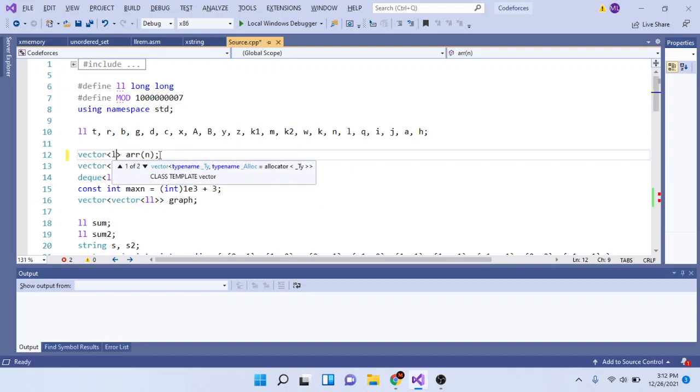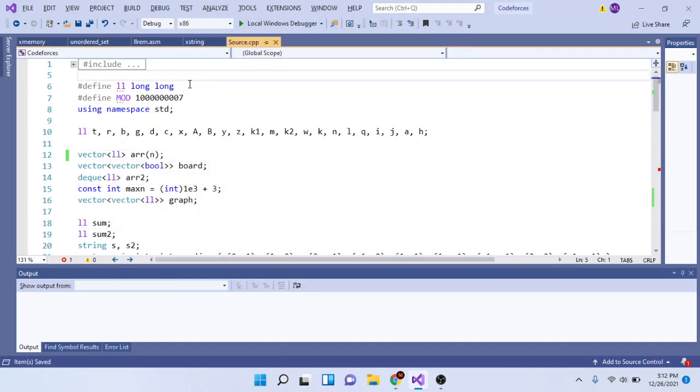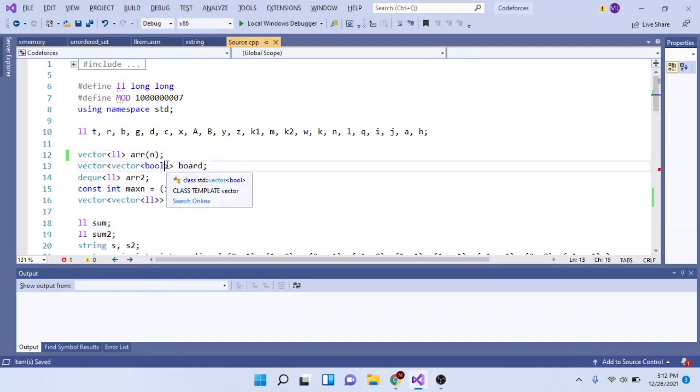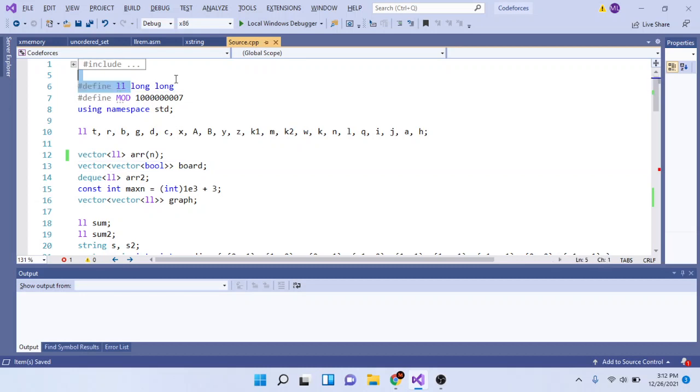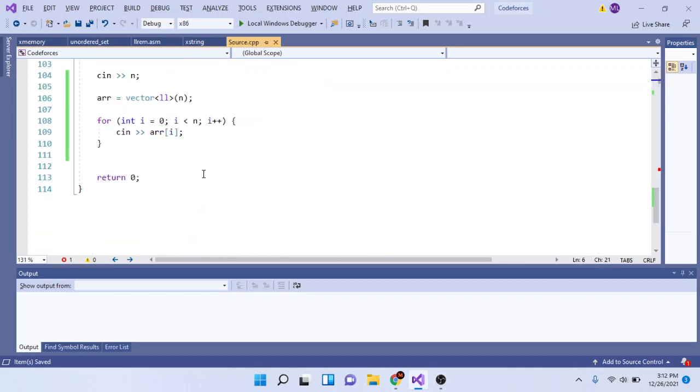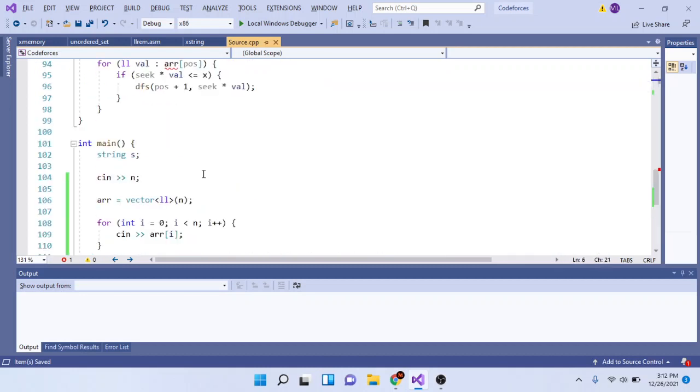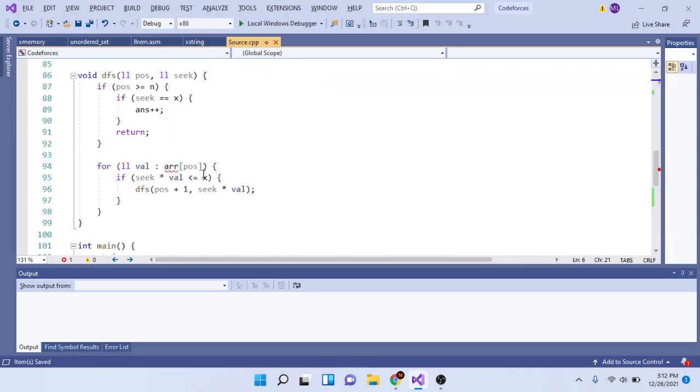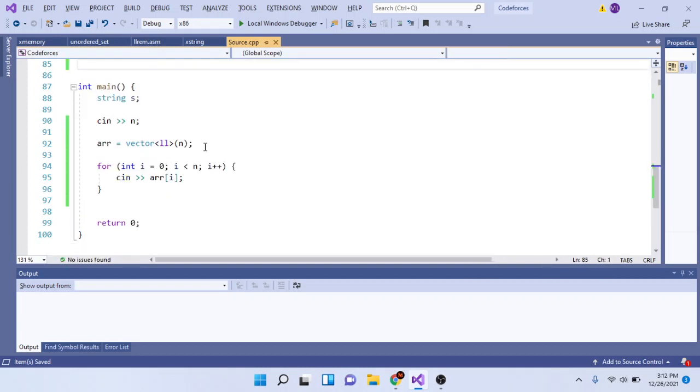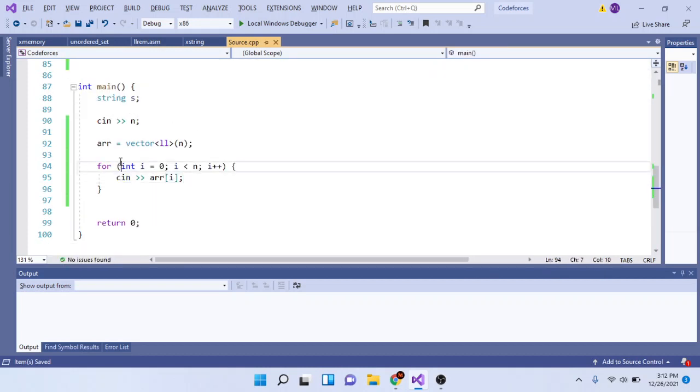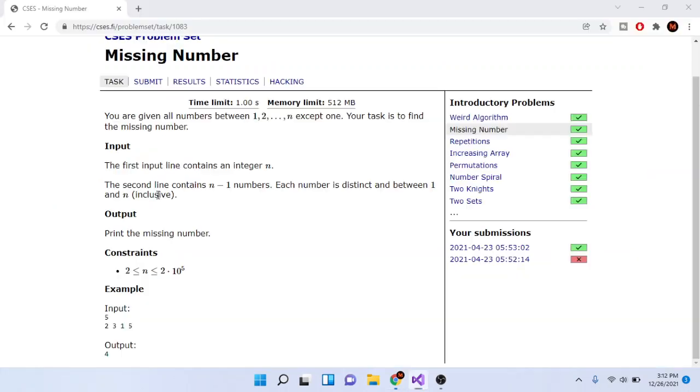By the way, I use ll which means long long. We use that in competitive programming because it's faster to type ll instead of long long. Let's get rid of this dfs real quick. So we read in the number n and read in the array of numbers.